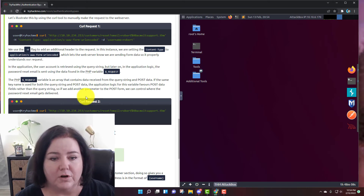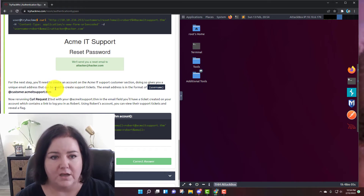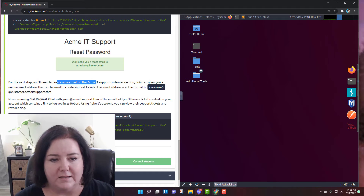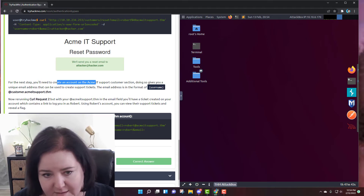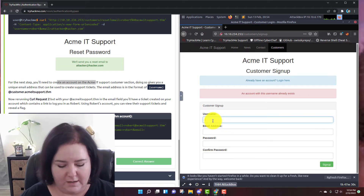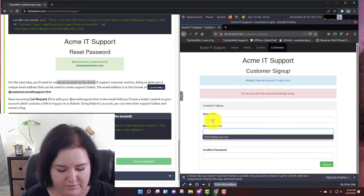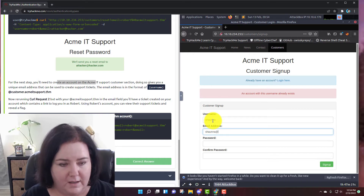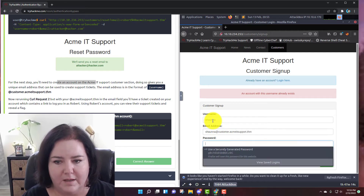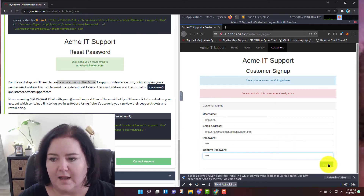To actually get the answer for task number four, we come down here. First it's telling us to create an account on the Acme Support customer section using a username and a specific email address. Let's go to the website, go to customers, and make a new account. I'm going to use my name as username and the email address Shauna@customer.acmeitsupport.thm with a password.